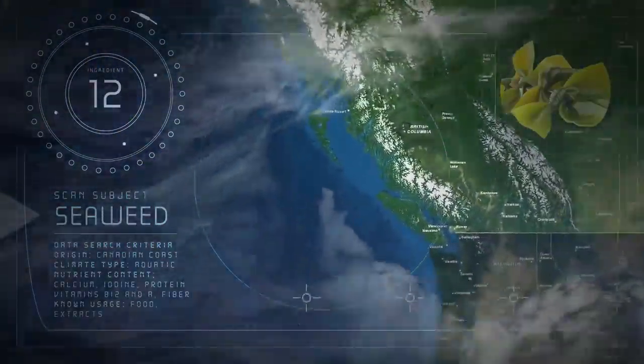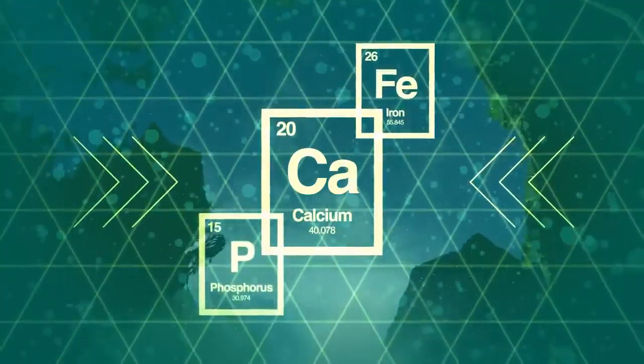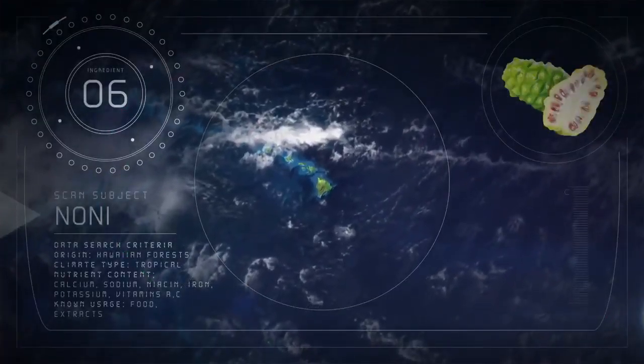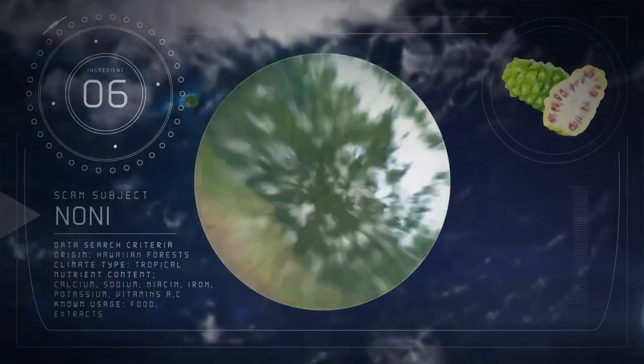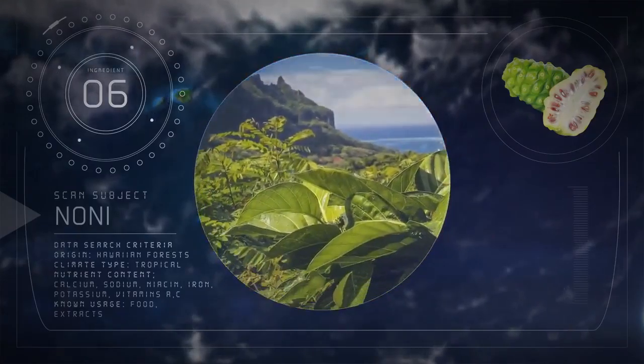Seaweed has a broad range of minerals healthy for the body. Noni that can be found in the forested hills of Hawaii.